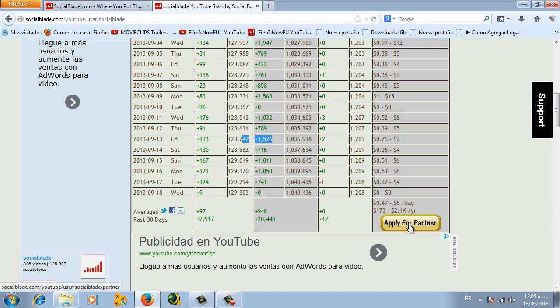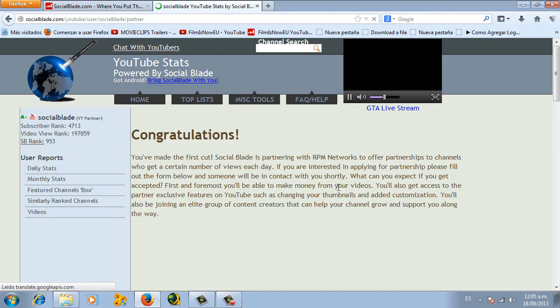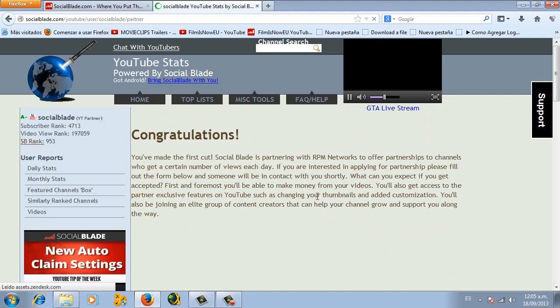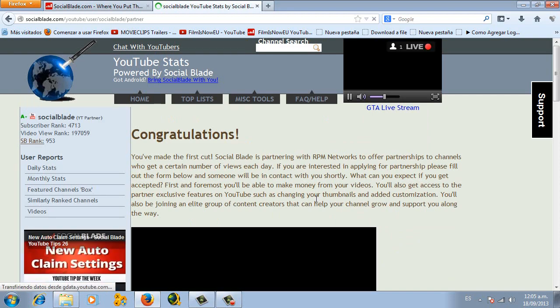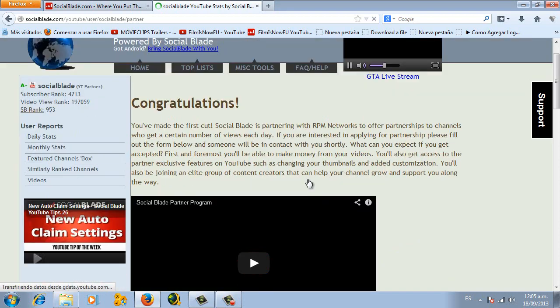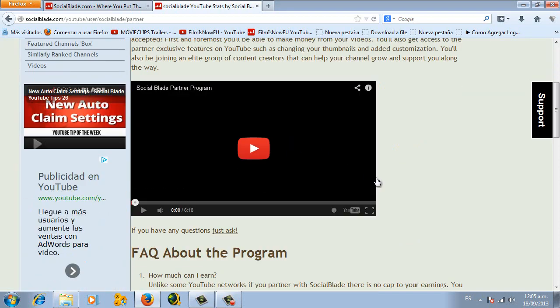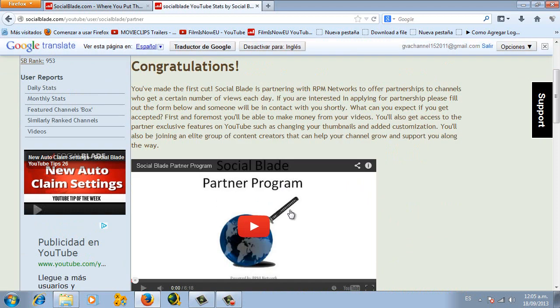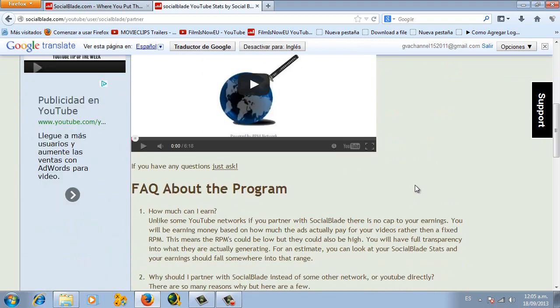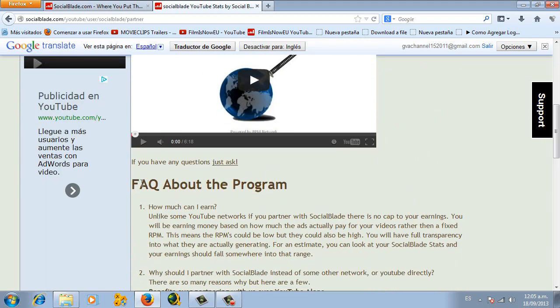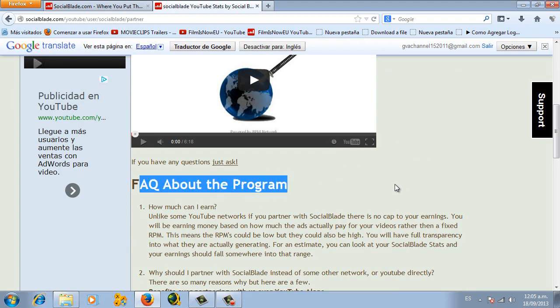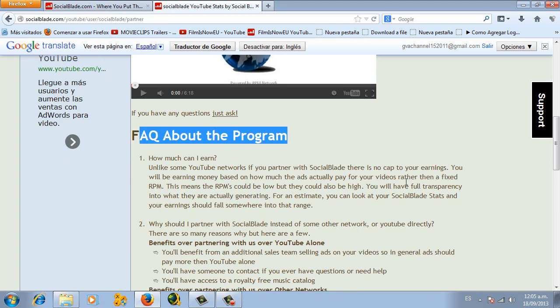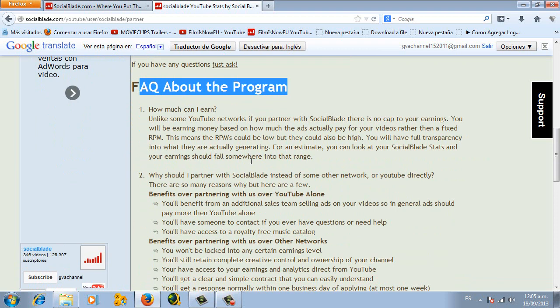But if you see it, let's just see what happens when you apply for partner. There you are going to have a video giving you an explanation what is the SocialBlade Partner Program, and down here it gives you all the answers for the questions that you might have.